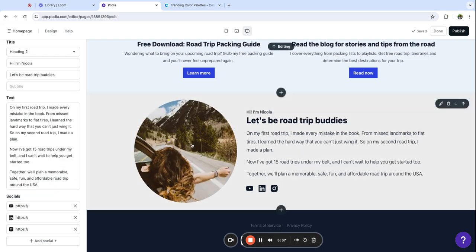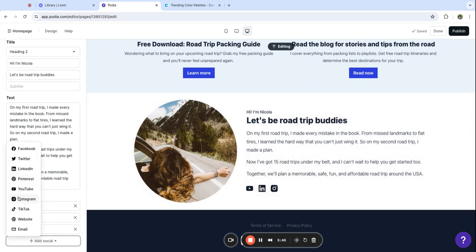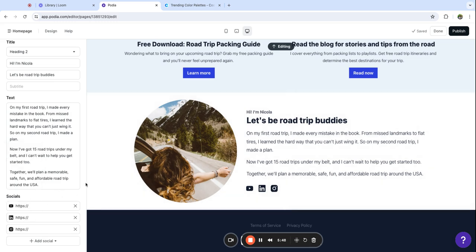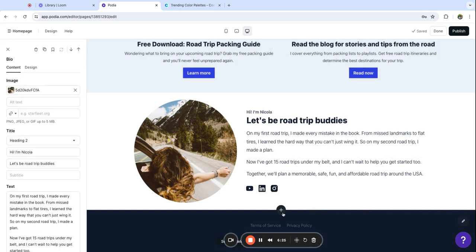I've got my image and my content added. One thing that's really nice about this section is you can also add links to your socials right here. There's a lot of social media options to choose from so that's a great way to make sure that people can find you wherever you are online.